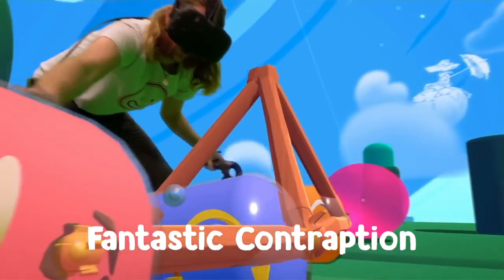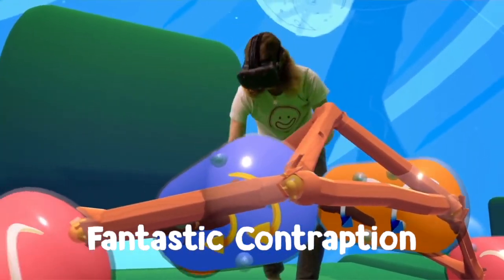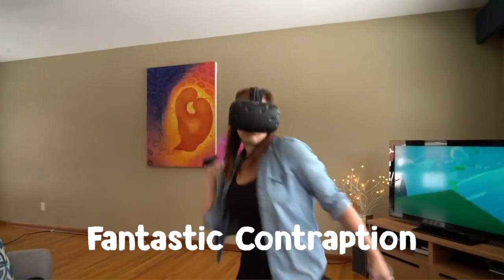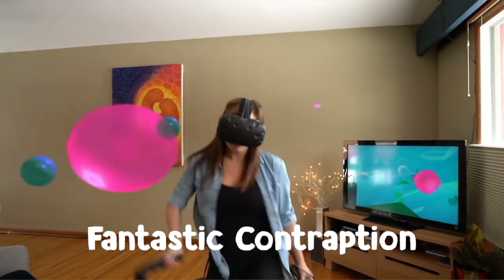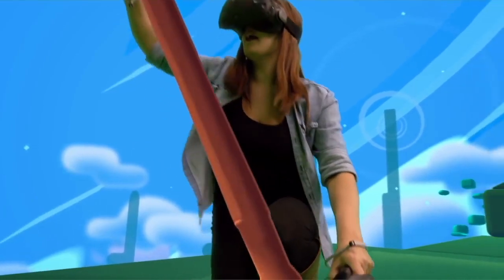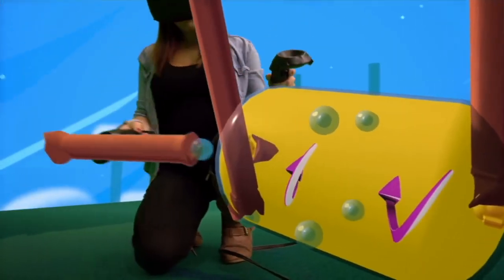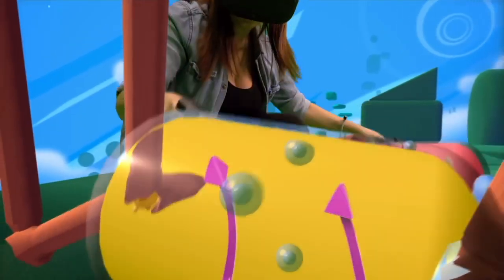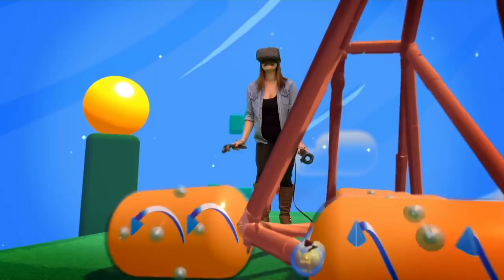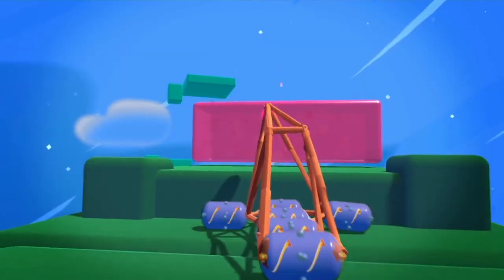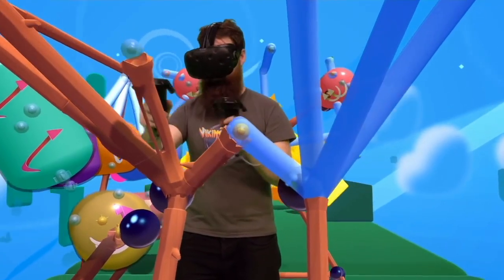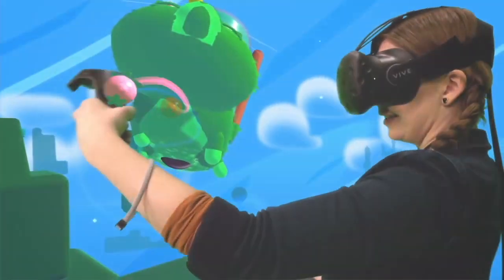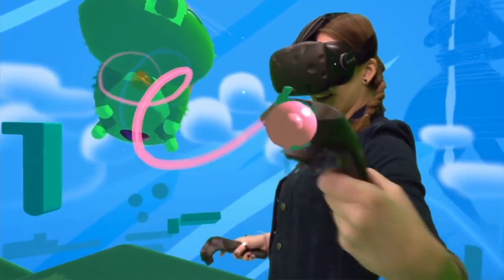Fantastic Contraption. This whimsical design challenge game is easily adapted to education. Students of all ages can work using simple machines to create contraptions that will transport a ball to the goal. The design possibilities are endless, and with over 50 different challenges, engagement stays high. Challenge students to solve the puzzles with the fastest times, or even have them sketch their ideas on paper beforehand to implement the design process going forward.